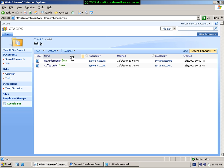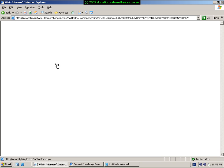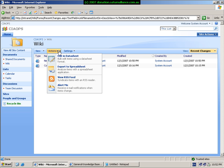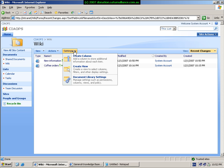Across the top, I've got the normal menus where I can create new wiki pages, edit in a datasheet, export to a spreadsheet, view via RSS, and set up alerts. I also have the standard settings menu, which allows me to create additional columns in my wiki, create a different view, and go into the settings for this document library.